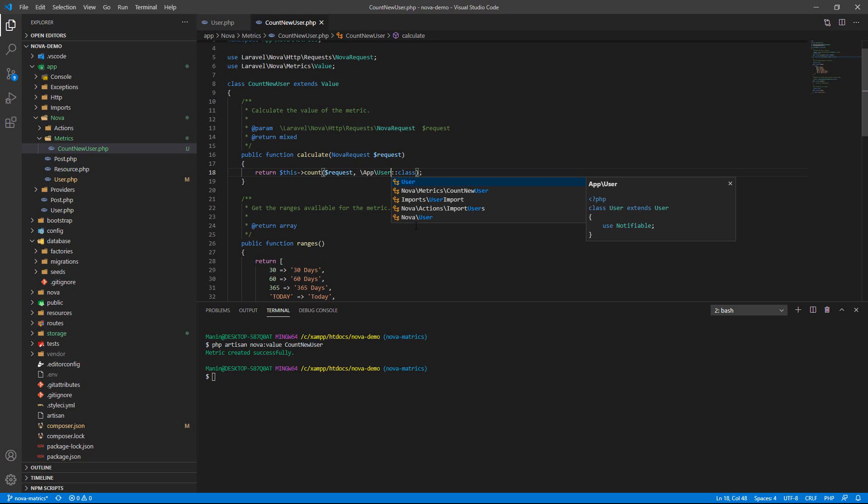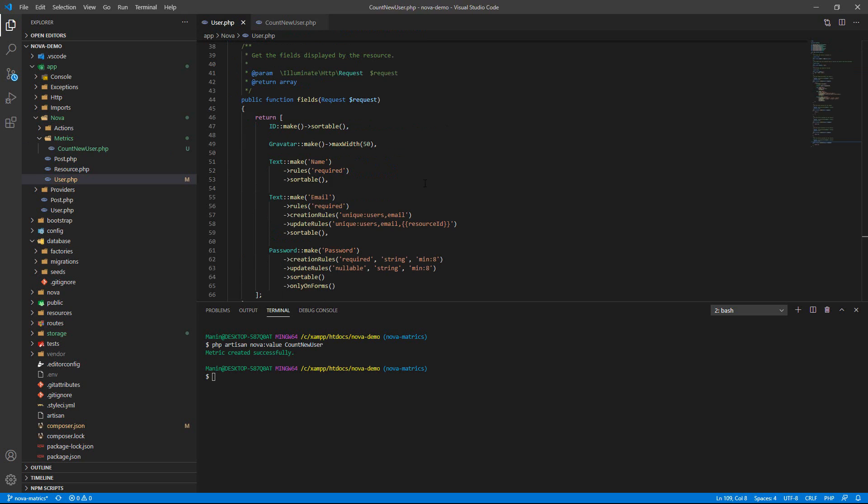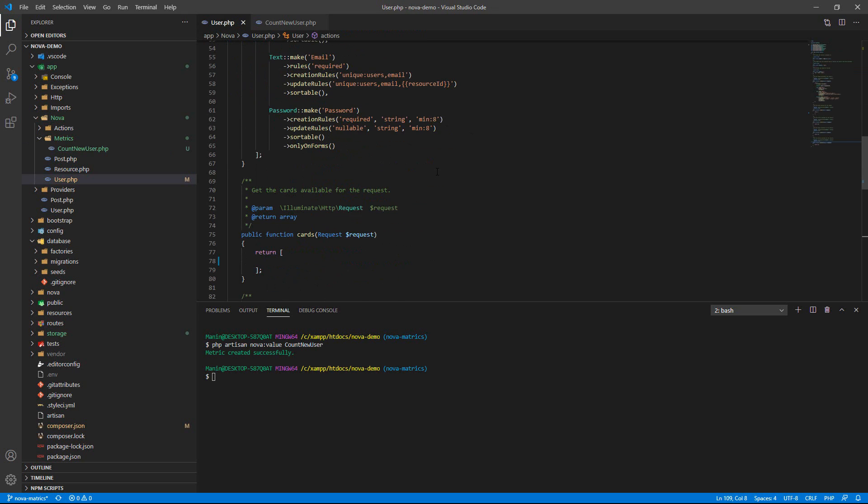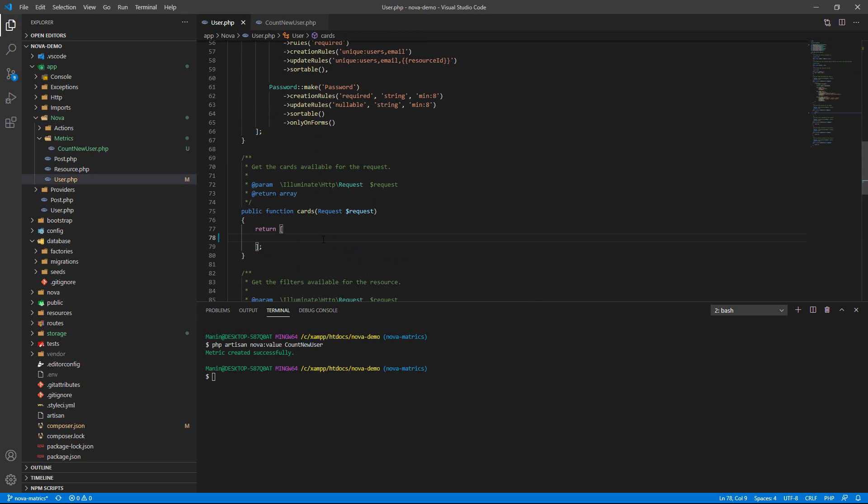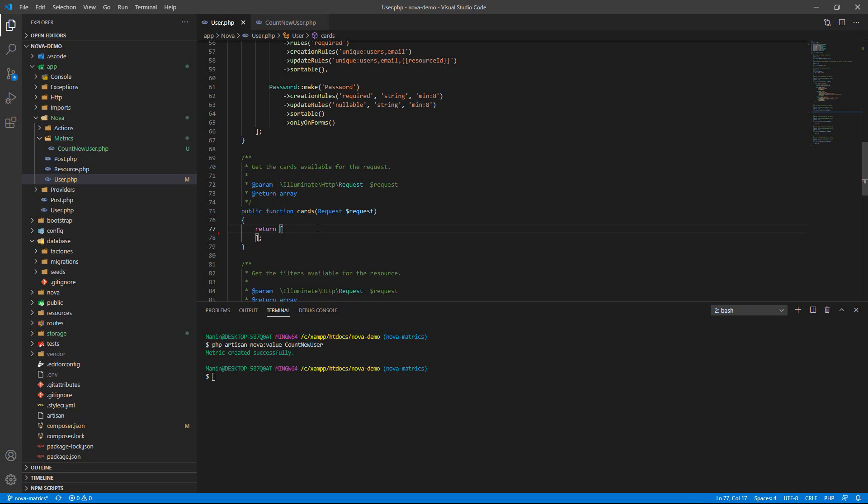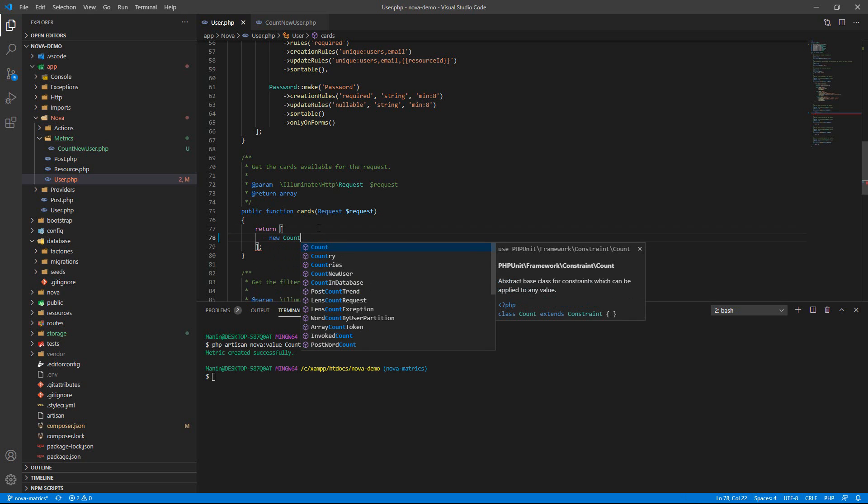Now I create calculate count. So go to the User resource, okay, and then define your class. Your class is new CountNewUser.